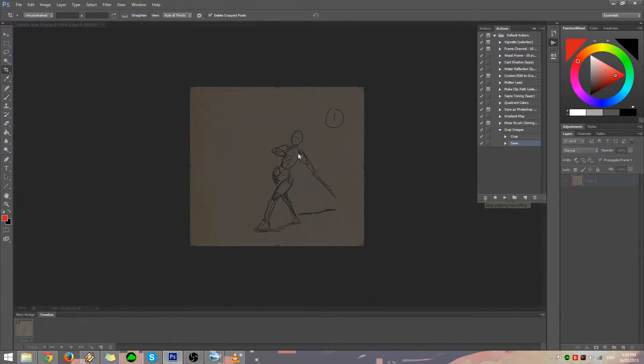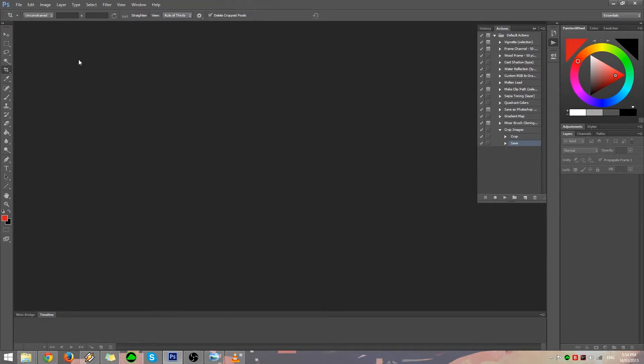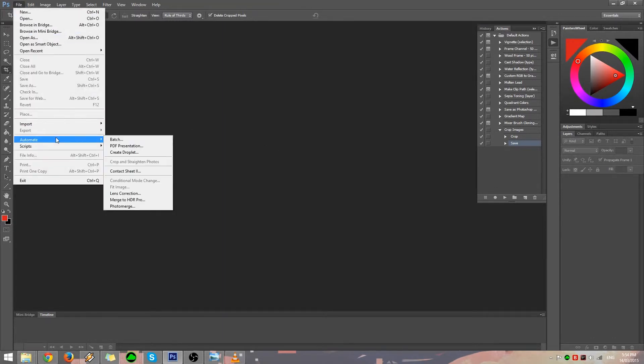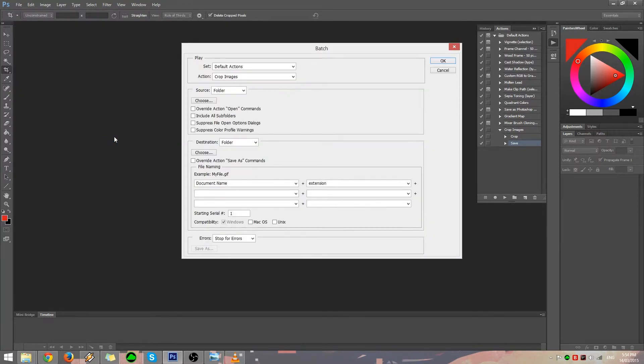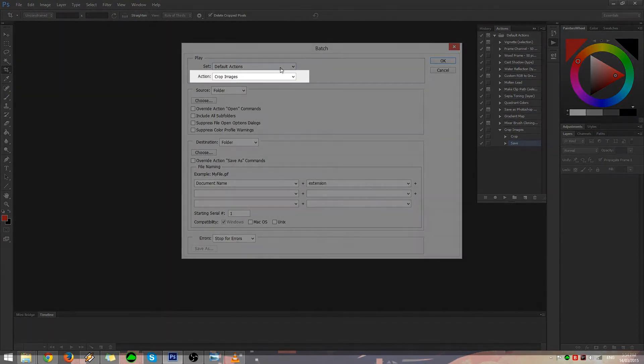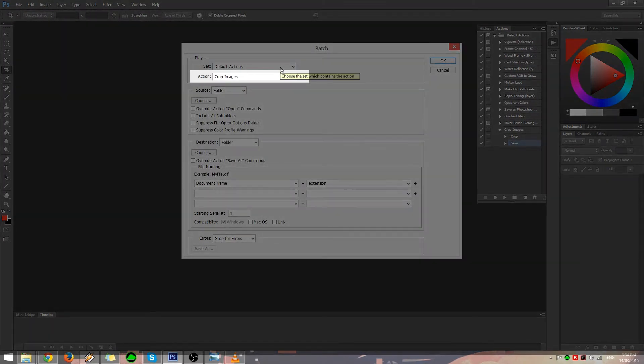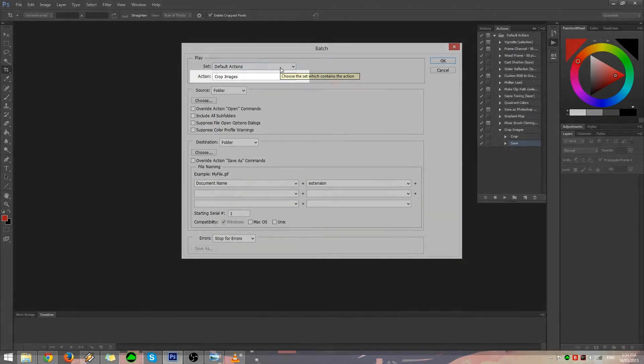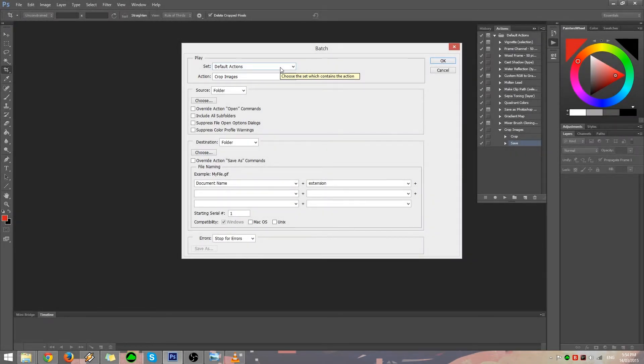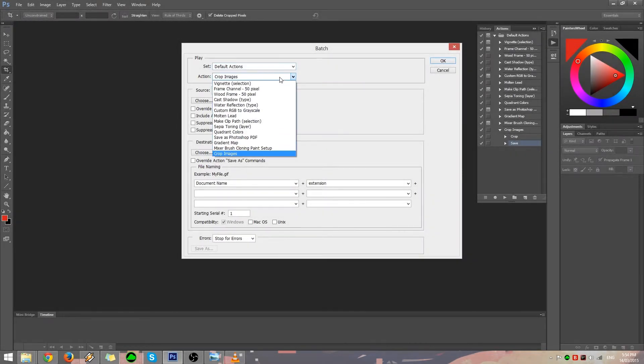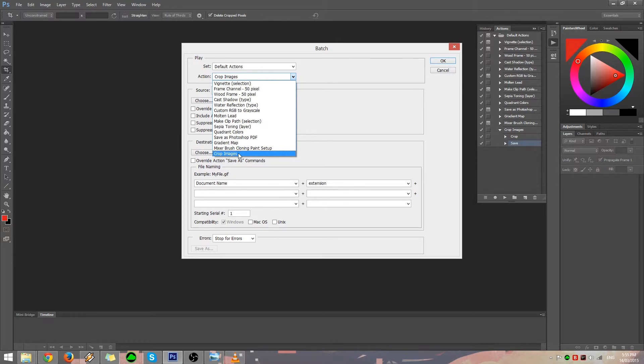Now we're ready to use the Automate feature. Click on File, hover to Automate, and then click on Batch. The Batch window will now appear. Click on the Action drop-down button to reveal a list of actions. Then choose the Crop Images action we made earlier.